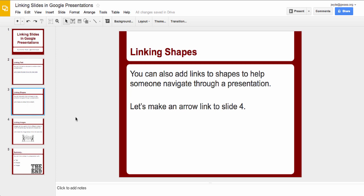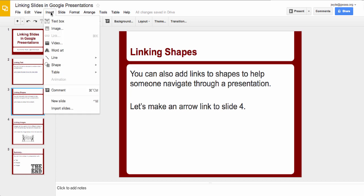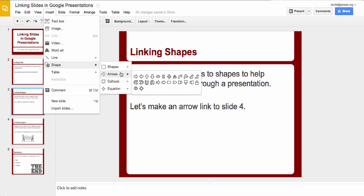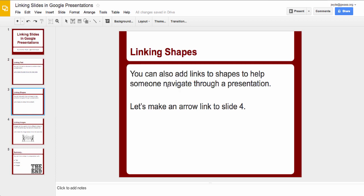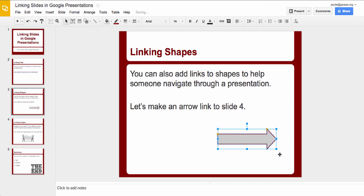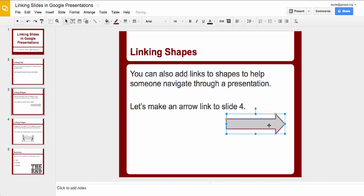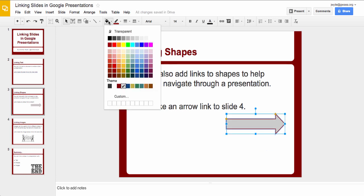So I will go up here to insert and shape, and let's do an arrow for this one. Just drag it over your screen like that, and there's an arrow. We can move it up and put it to different places. We could come up here if we wanted and change the color to different colors.